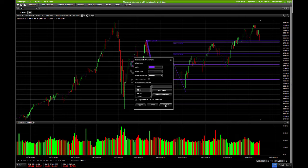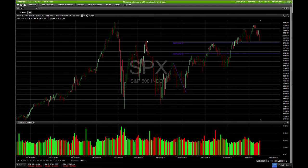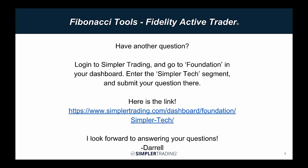On top of that, it also doesn't have the three-pointed tool, so you can't actually do symmetry with this platform. Honestly, unless you really love Fidelity Active Trader, I would suggest taking a look at other web-based or downloadable platforms that you can get for free that would have the full Fibonacci capabilities.